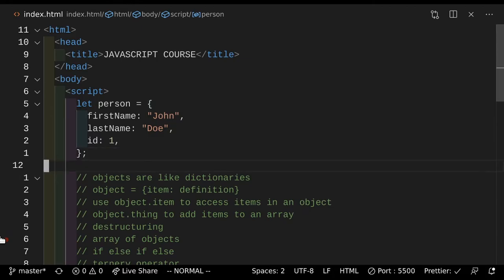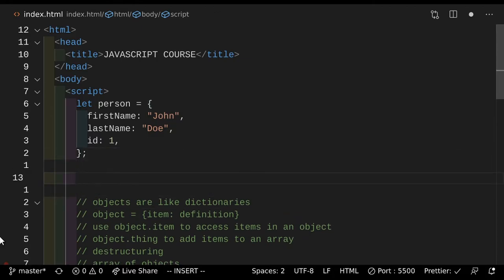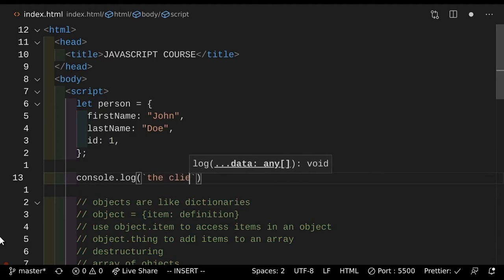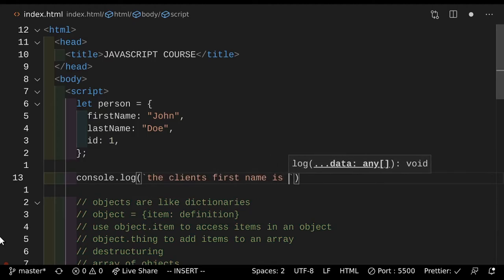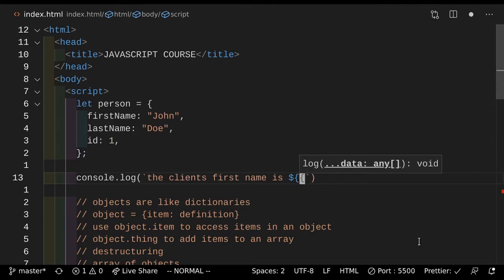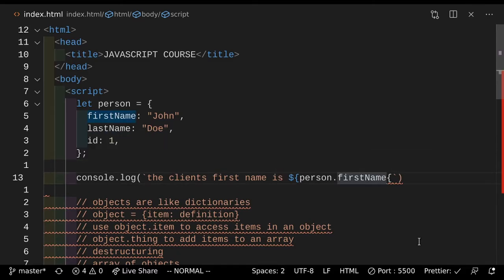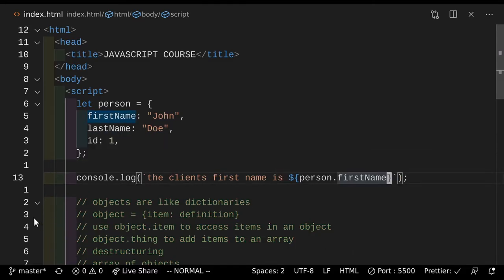Let's say that we wanted to access this stuff inside this object. Let's say we wanted to see this person's first name. So we can do console.log — let's use string literals to get this person's first name. "The client's first name is" — so to access stuff inside an object, you would use the object name. So the object name is person, so person.firstName to access the first name, because firstName is a property of the person.